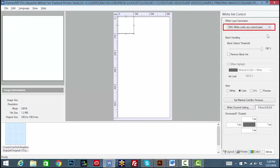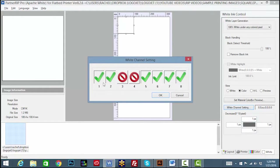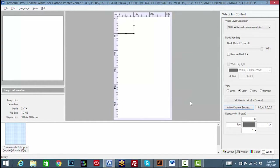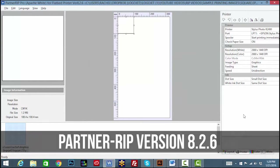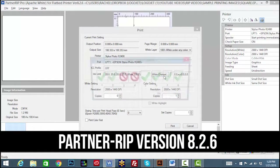Certain presets will not be stored within the media profile and need to be entered manually. These include the decrease amount that shrinks the white imprint area under the color, and the white channel setting, which controls which white channels are in use, 1 through 4. The channel setting controls can be accessed through the print dialog window if you're using PartnerRIP version 8.2.6.